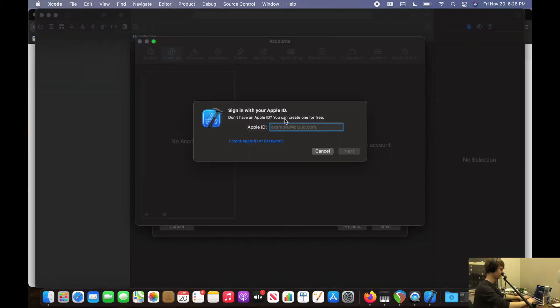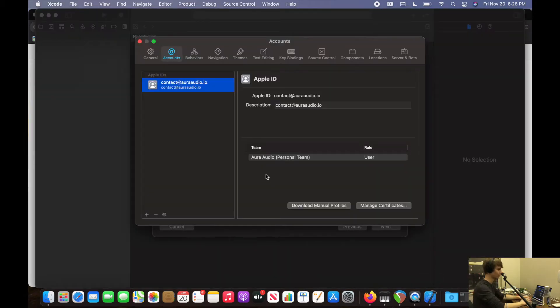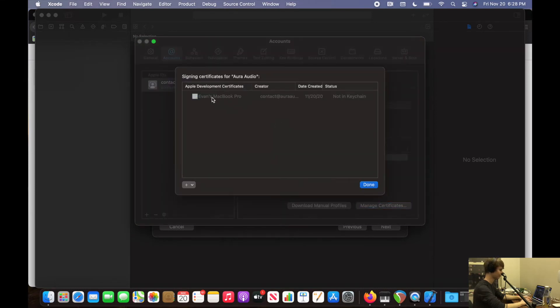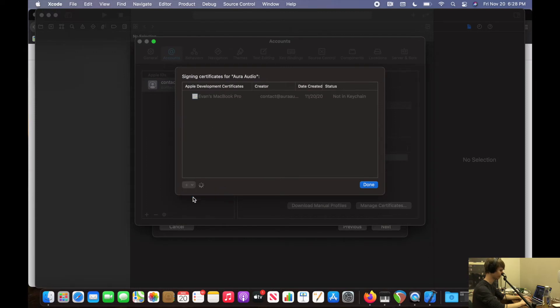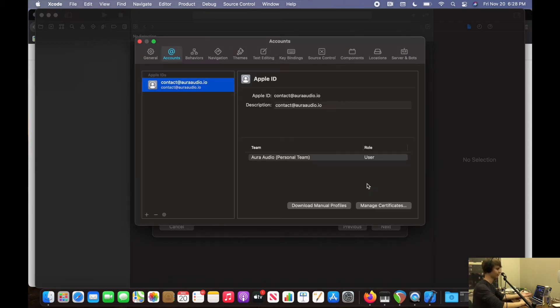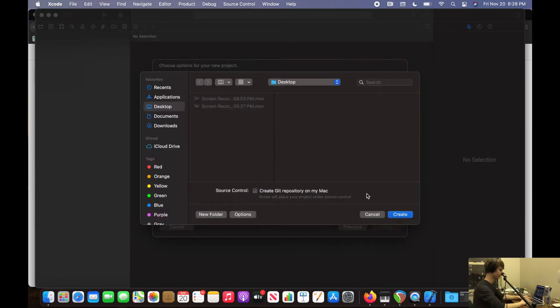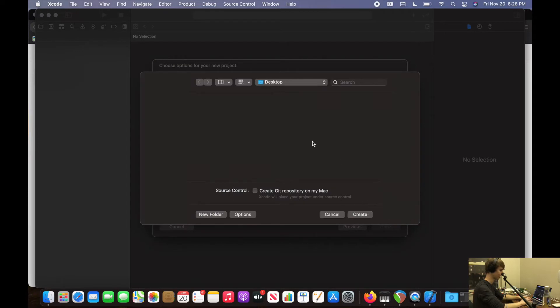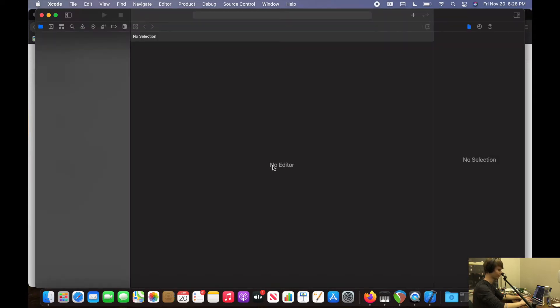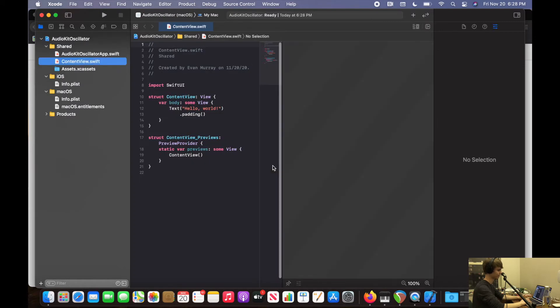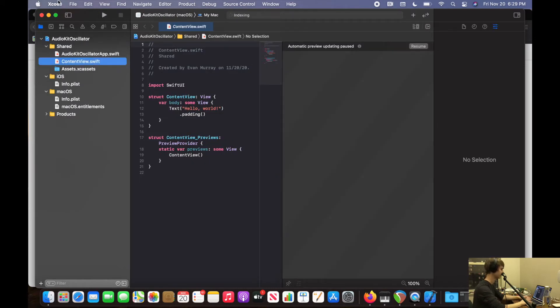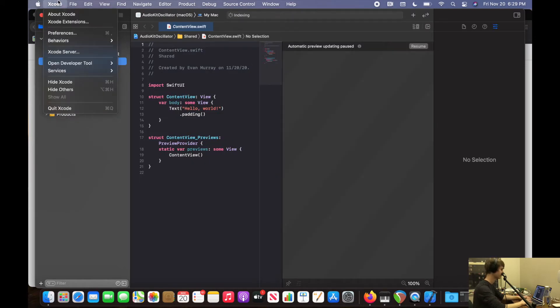So I'm going to sign into my account. Once we have our account selected, I'm going to download the manual profiles and manage certificates. We can see we have a development certificate. If we try to add one already, we can't do it because it already did it for us. This is going to help us run our app on our device. Click Next. I'm not going to create a Git repository. I'm also not going to worry about the core data and the tests because this is just simple, we don't need to test it.